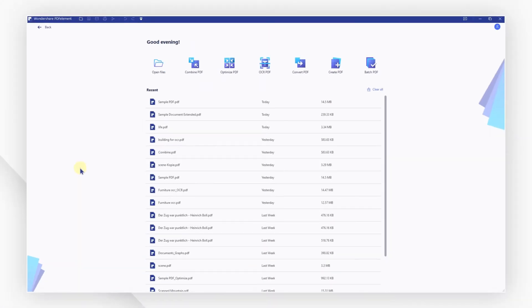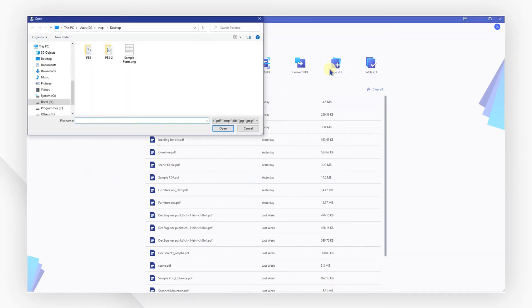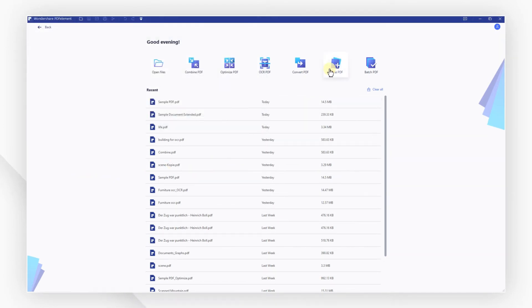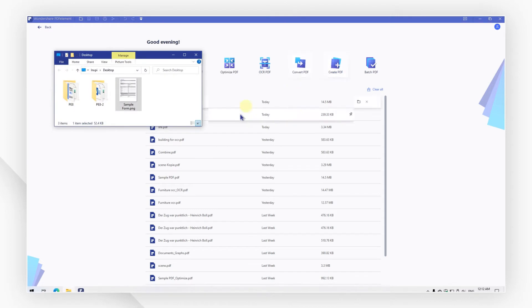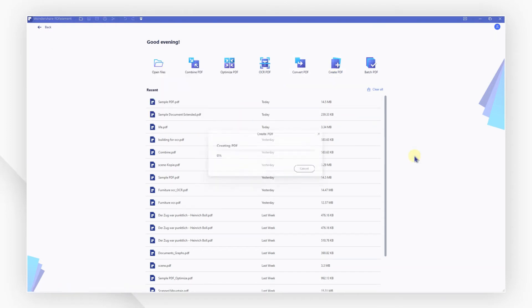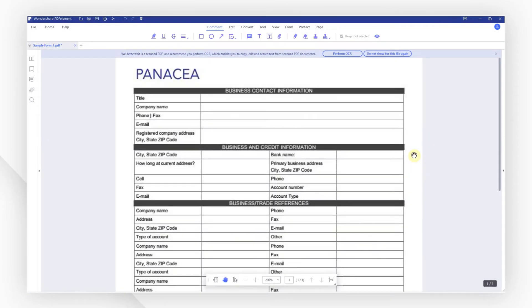Launch PDF element and click on the create PDF button to import your PNG file. You can also directly drag and drop the file into the program from your local folder.